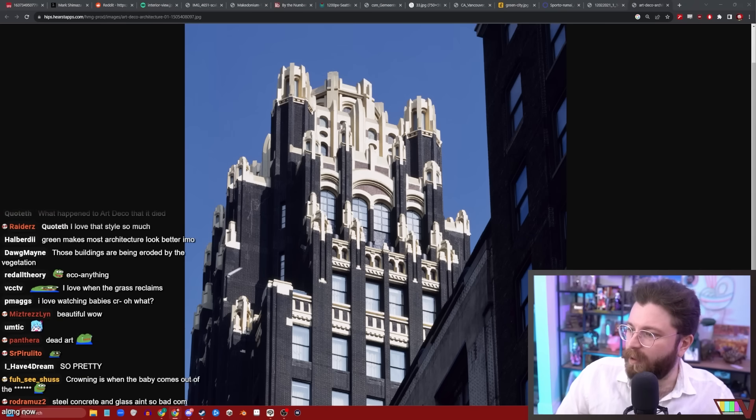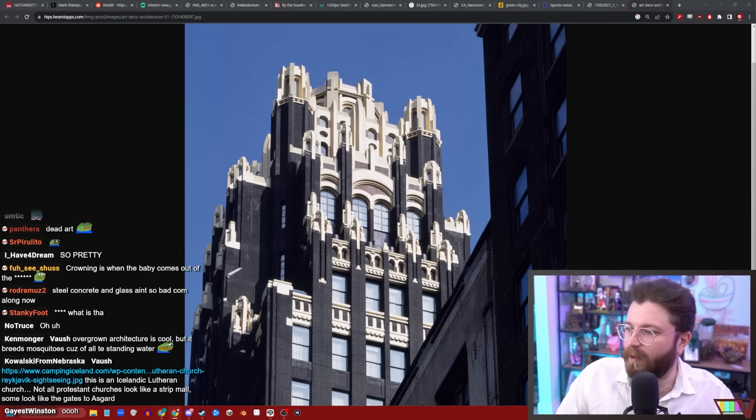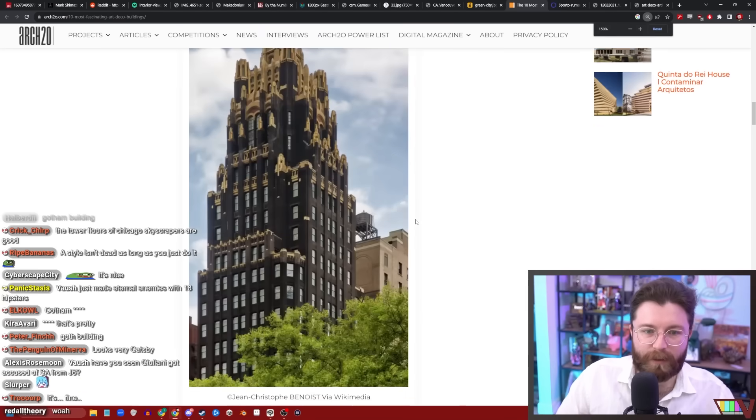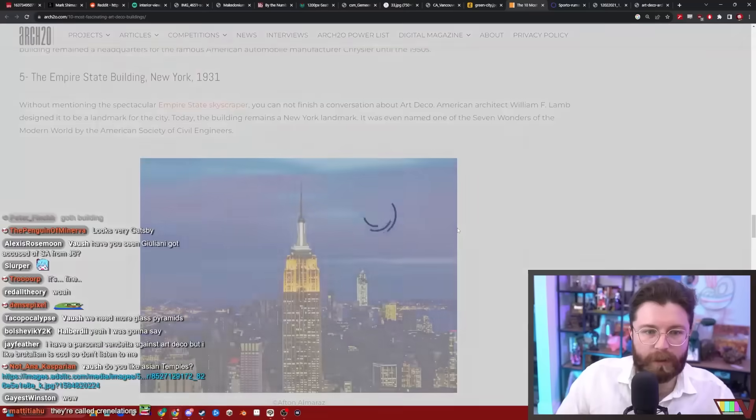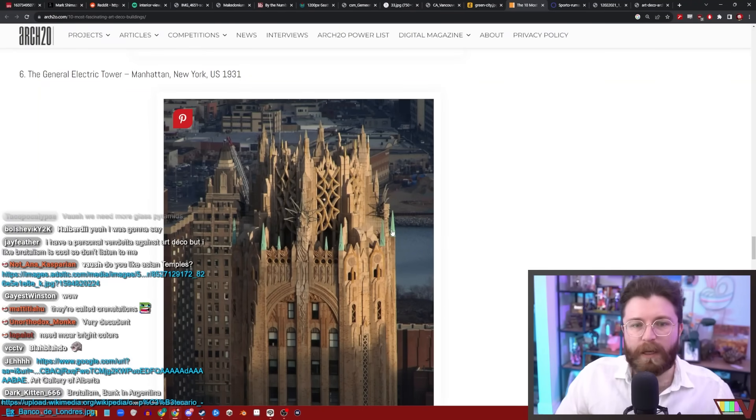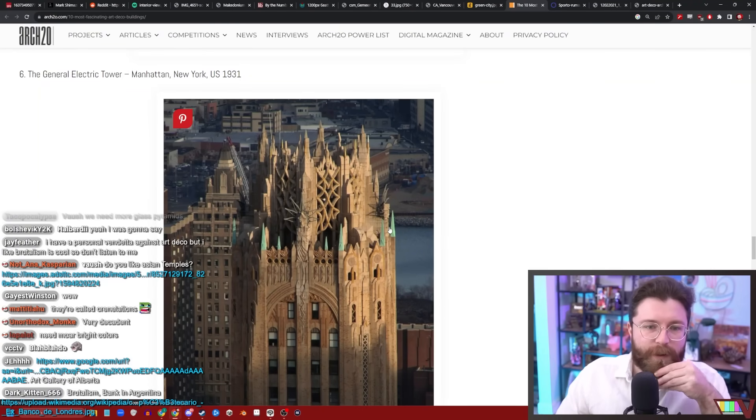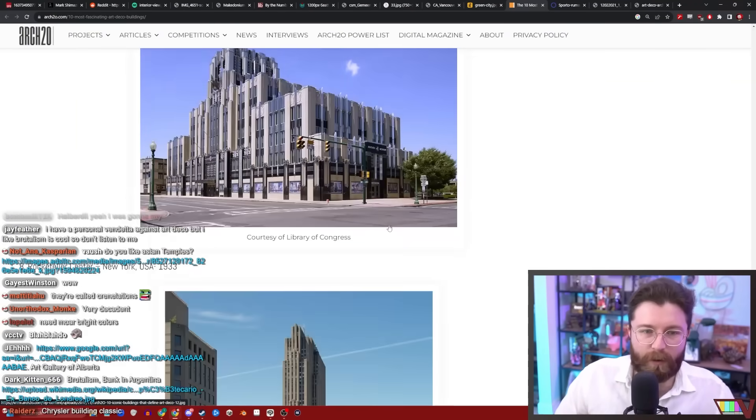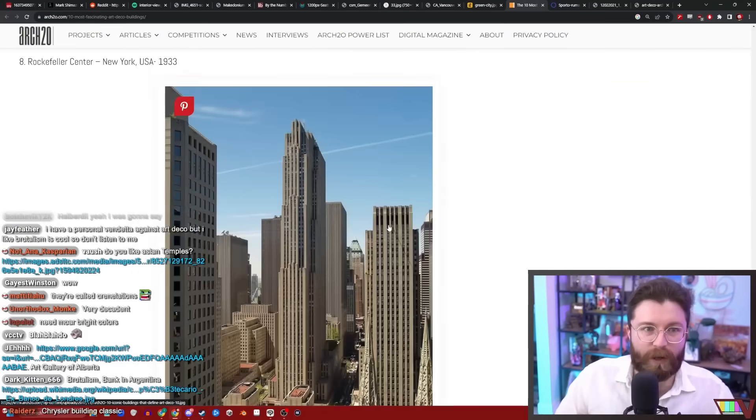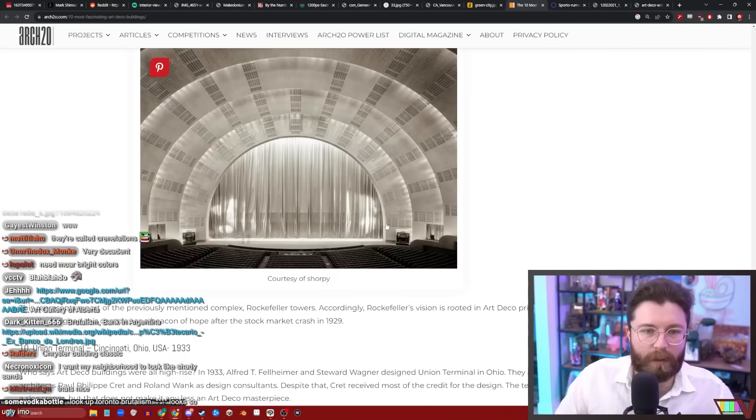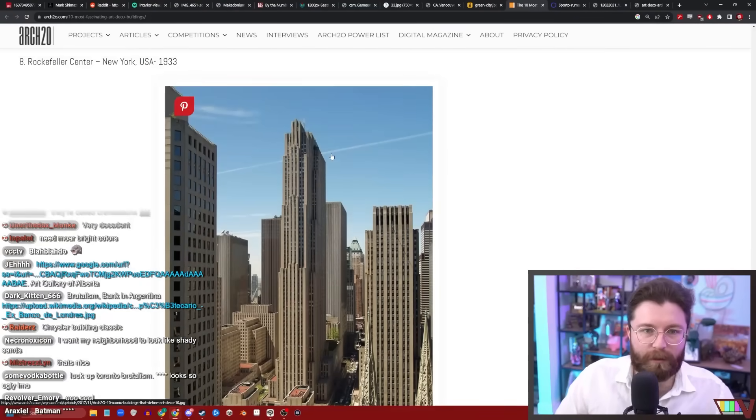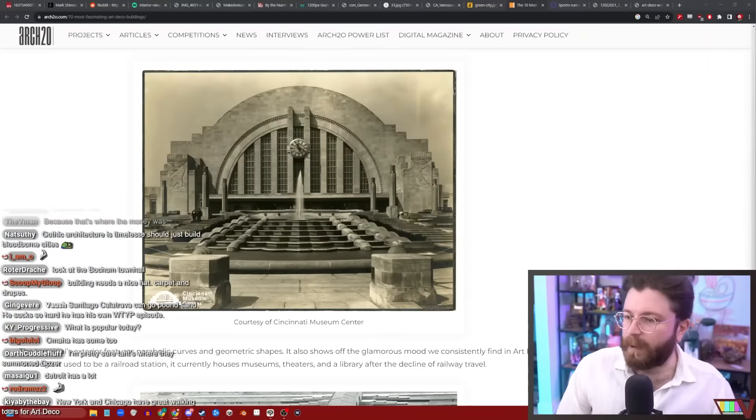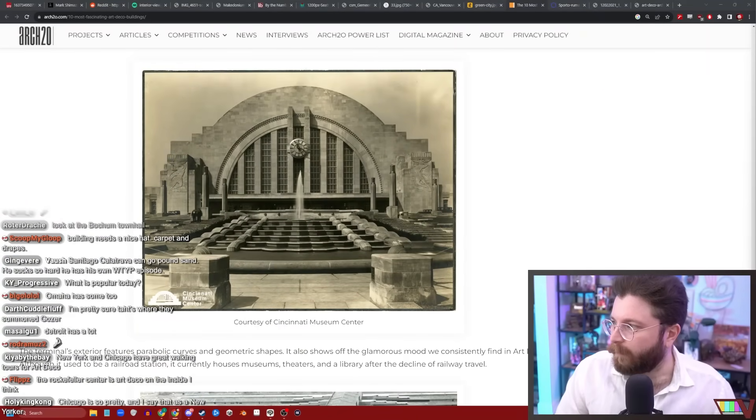Is that polished limestone there? Very American. Radiator building, Chrysler building. Oh, that looks beautiful. Notice how all these art deco buildings are in New York. That's where they all are. How is that art deco? I don't know, whatever.